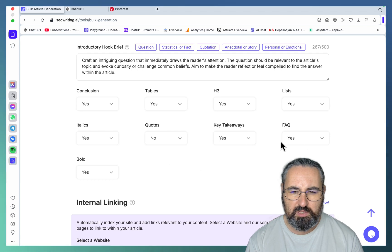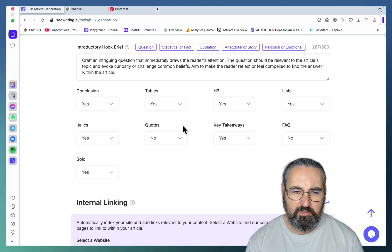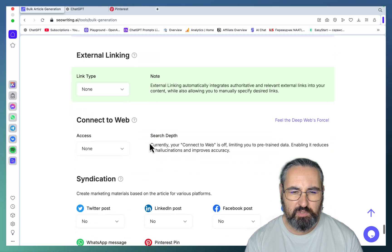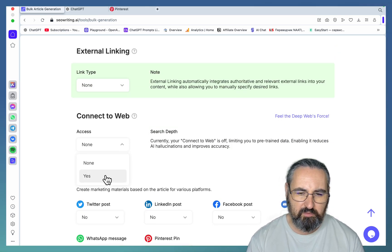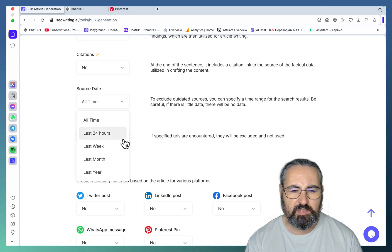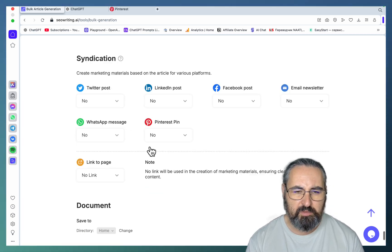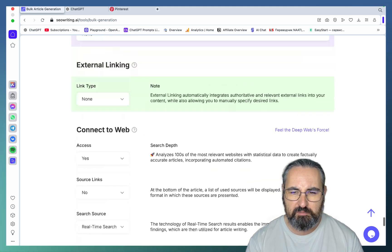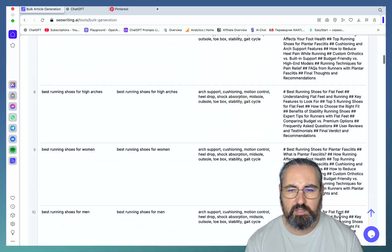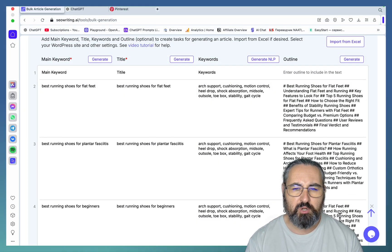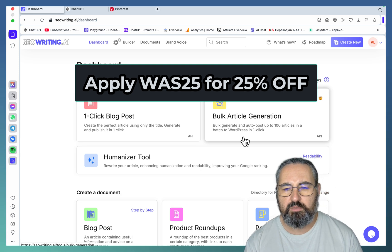As far as structure, you can start with a question. For formatting, I don't use quotes, I don't use FAQs — everything else looks okay. You should include internal and external linking. Always choose 'connect to web.' For source date, if you want to be 100% on point, choose last month. For syndication we'll look at that later, so just choose no for now. If you click run, you should start seeing articles pop up one by one. This is use case number one — programmatic SEO.